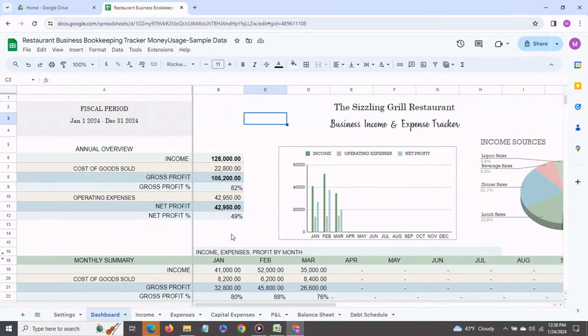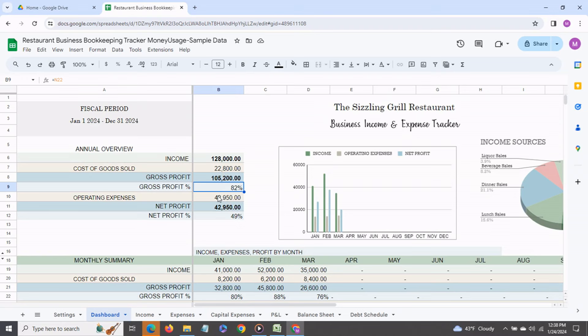The dashboard gives you a bird's eye view of how your business is performing both on a year to date as well as a monthly basis. Over here you see the annualized view or the year to date view. You get to see your income, gross profit, net profit,